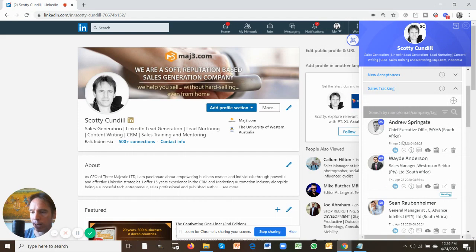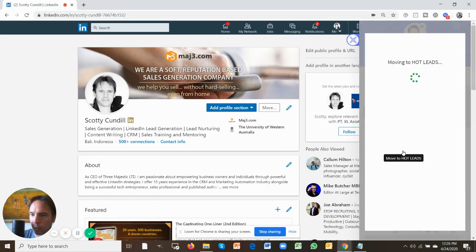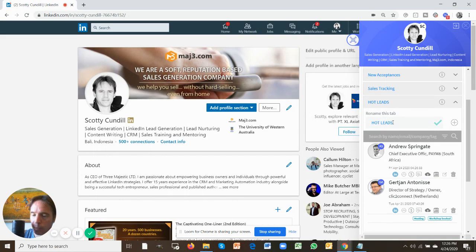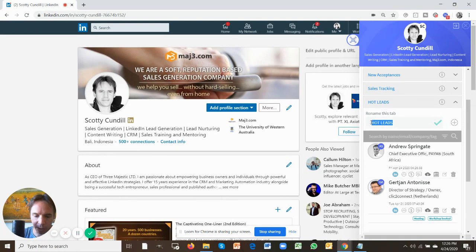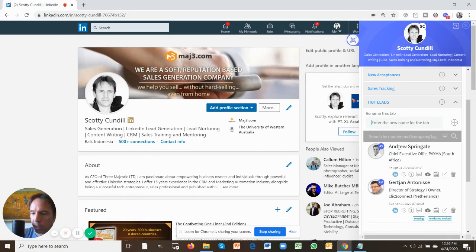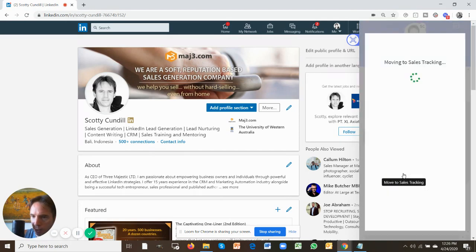Now Andrew is in my sales tracking tab. I can also move him down again into the hot leads tab. This might be called custom tab. You can rename this tab simply by just typing in whatever you want to type in. Just leave it for now as hot leads. So now Andrew's in the hot leads, I'm going to move him back into sales tracking.